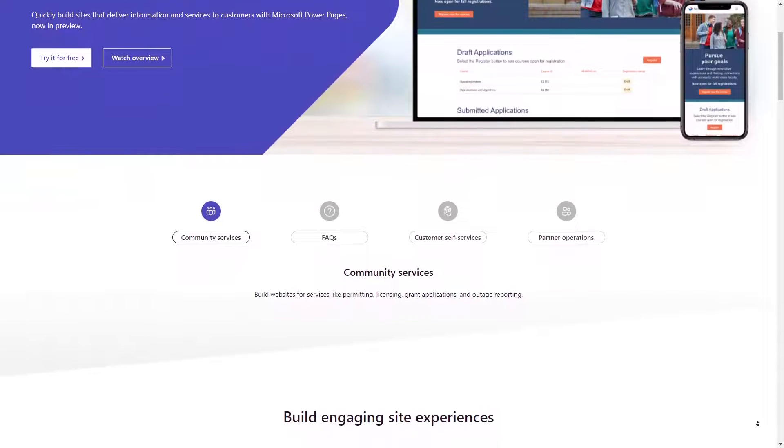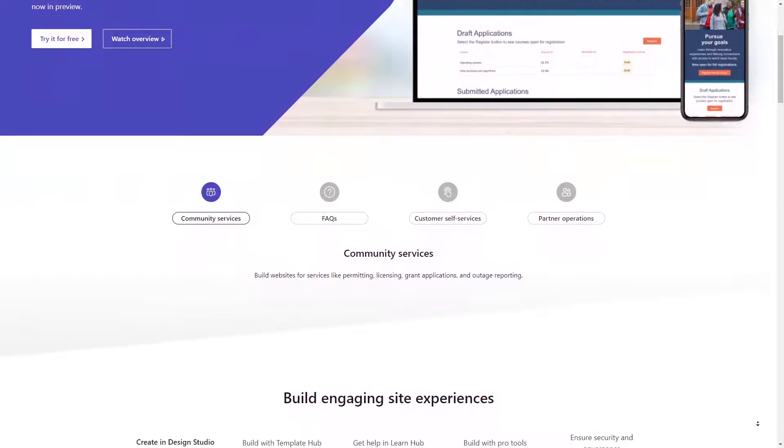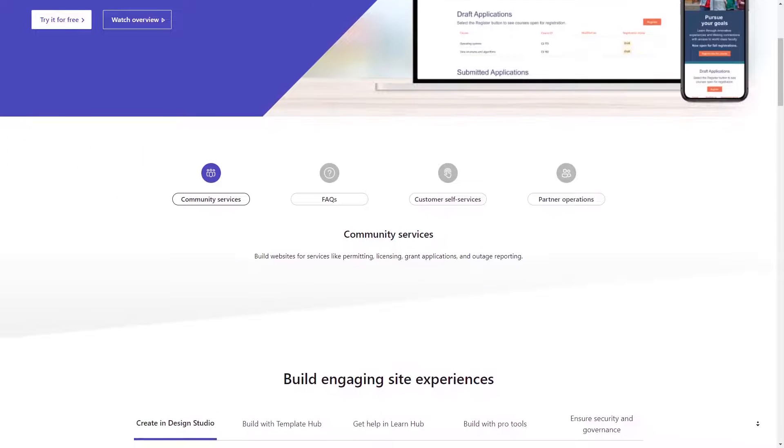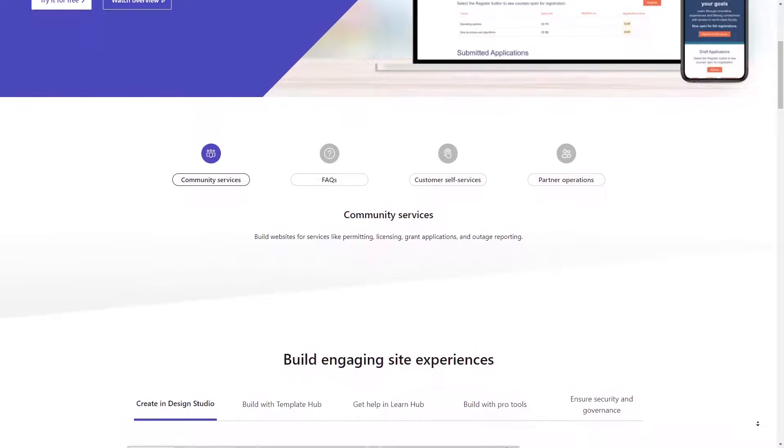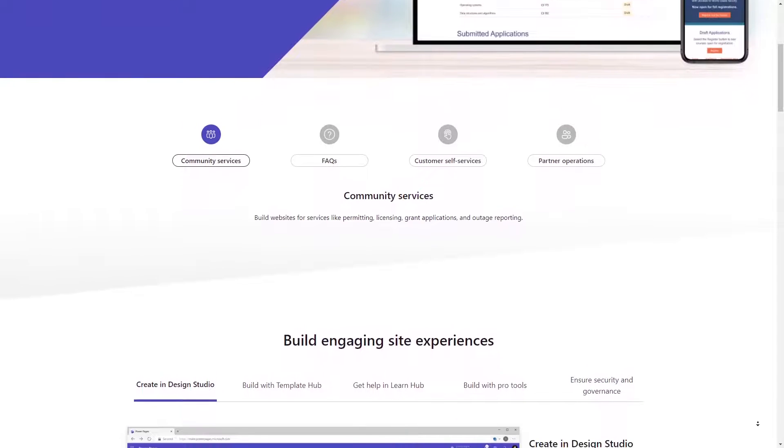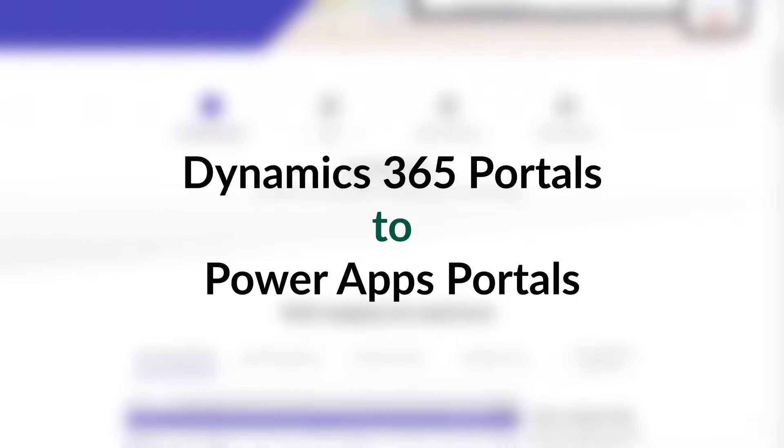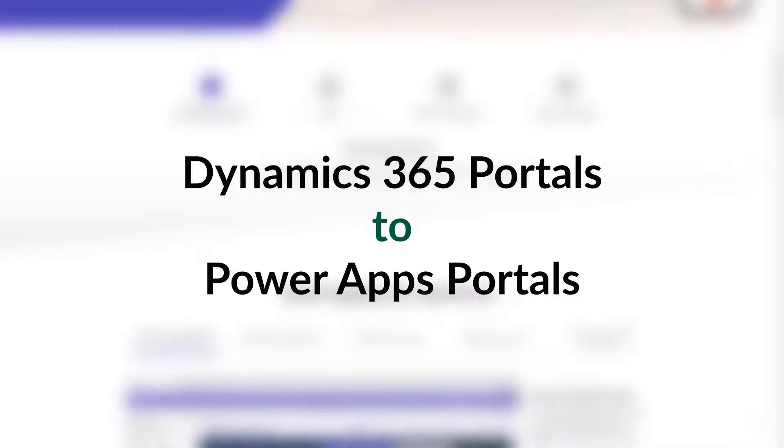It is important to note that everything you already know and love about Power Apps Portals applies to Power Pages. This change in name is similar to what we went through when the name changed from Dynamics 365 Portals to Power Apps Portals.